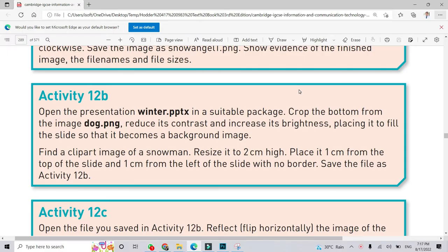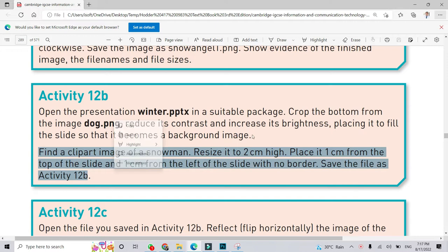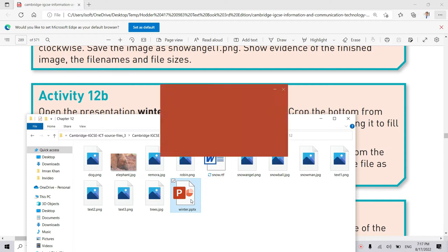Assalamualaikum. In Activity 12b we have to open a presentation winter.pptx. We are going to open this file in PowerPoint, drop the bottom of the image dog.png, reduce the contrast and increase the brightness, and place it to fill the slide as the background image. First we do this work and then go to the second part. I am going to the source files and open the winter.pptx file.